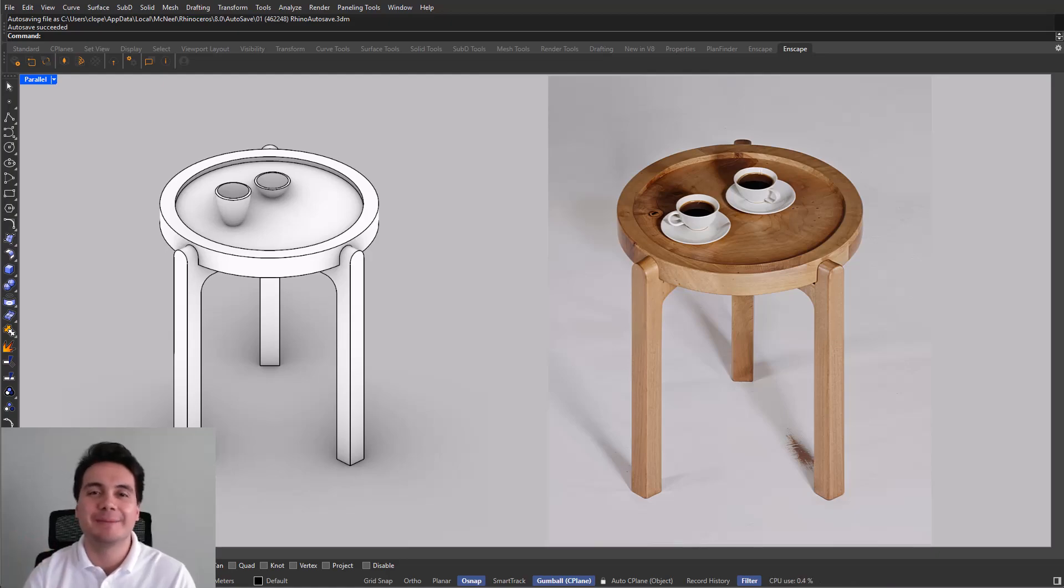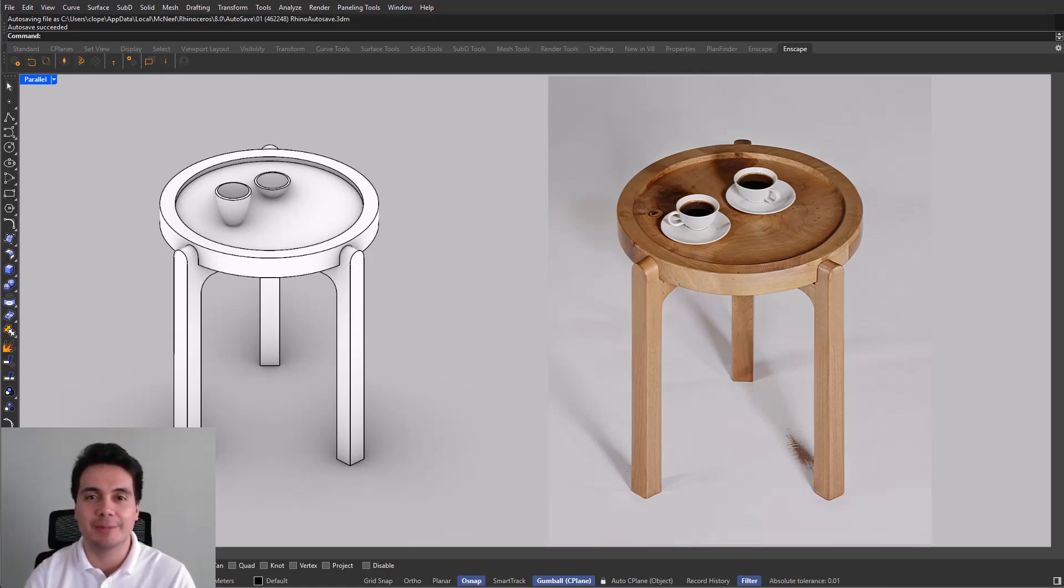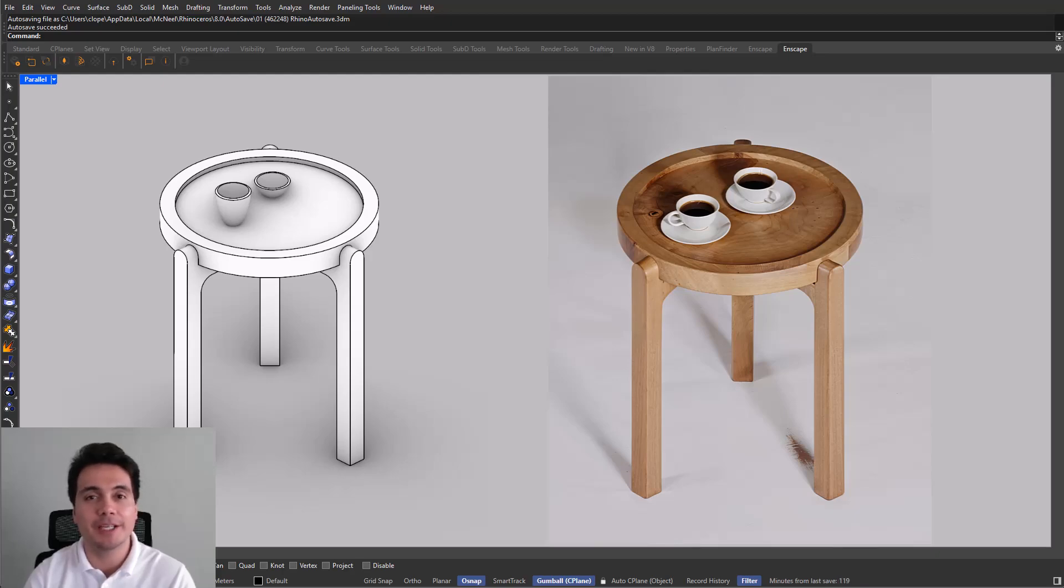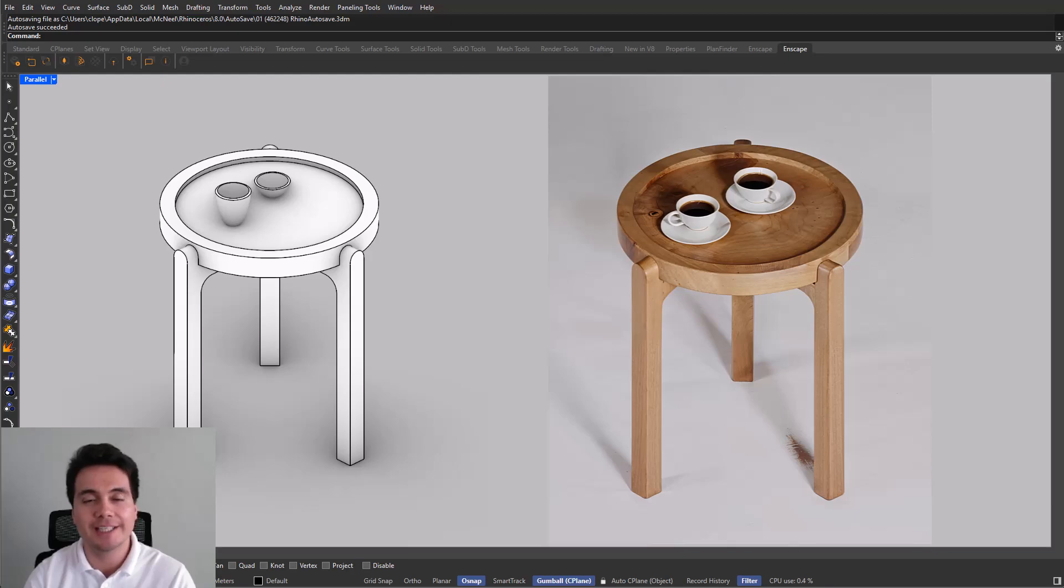Hey everyone, my name is Christian and today we're going to be designing this nice coffee table. This project is perfect for beginners as we're going to be covering essential commands like extrude, offset and boolean. So let's get started.